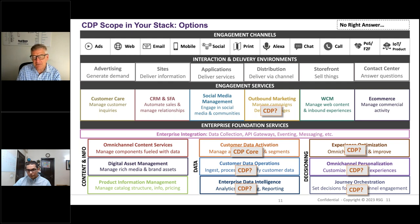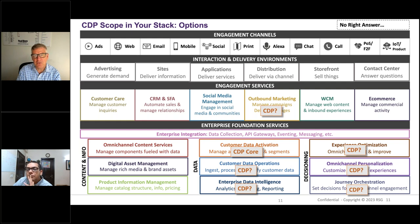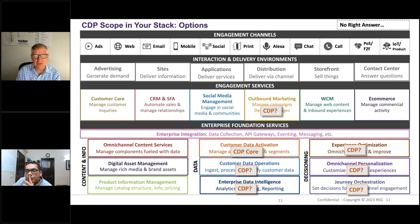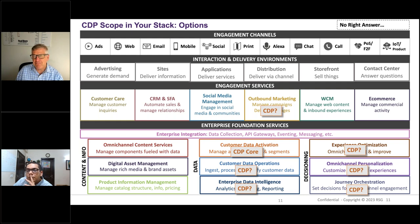This brings up the question of scope: customer data activation is core to 30 of the 31 CDPs we evaluate, but some may or may not include customer data operations or customer data intelligence. Many CDPs also include decisioning capabilities — testing, personalization, increasingly journey orchestration — and some embed outbound marketing capabilities. You need to get clear not just about scope within the data management context, but also which capabilities you want bundled in the CDP versus handled by other parts of your stack. The purist view is that a CDP should stick with data, but we've seen some subscribers be successful using decisioning services in CDPs — decisioning seems to want to be close to data.